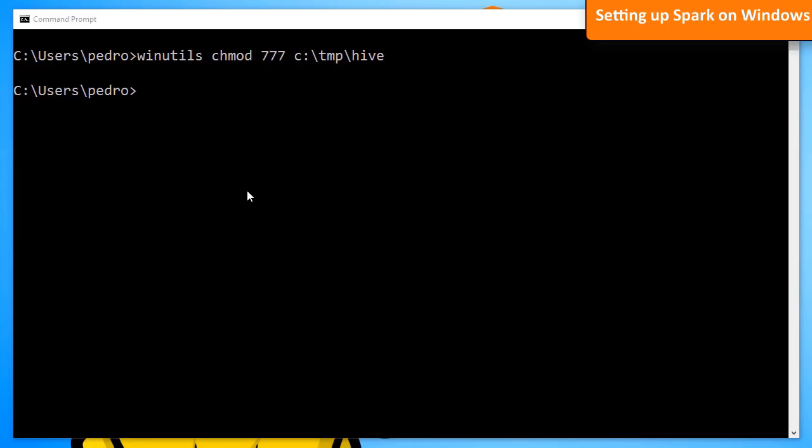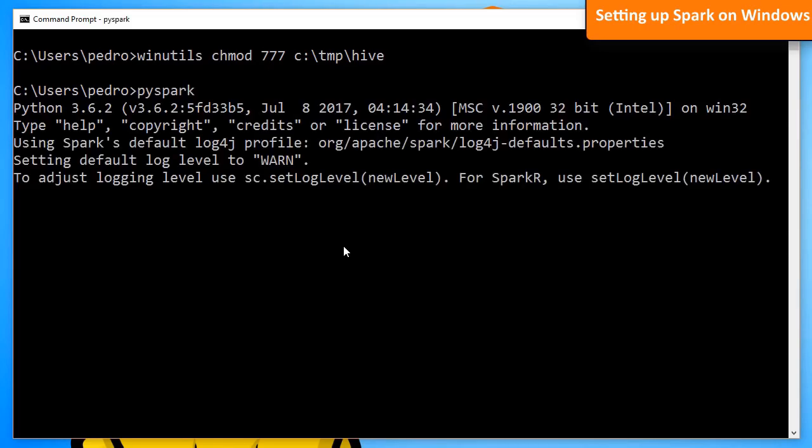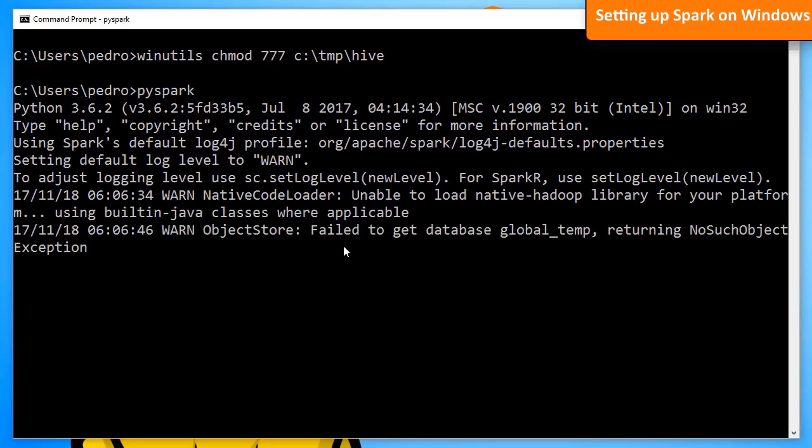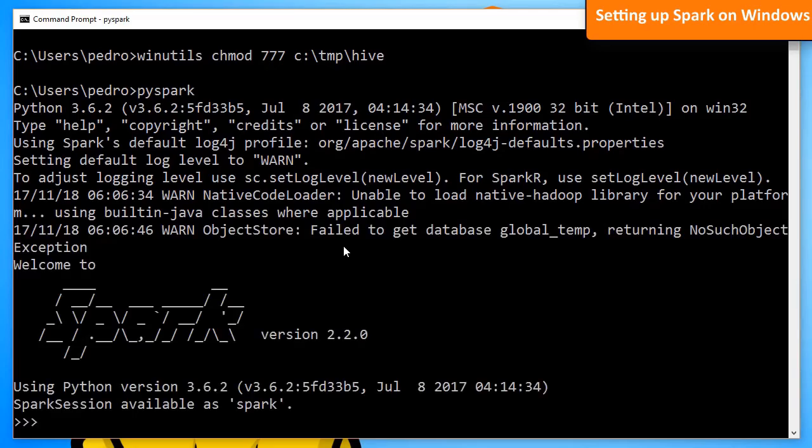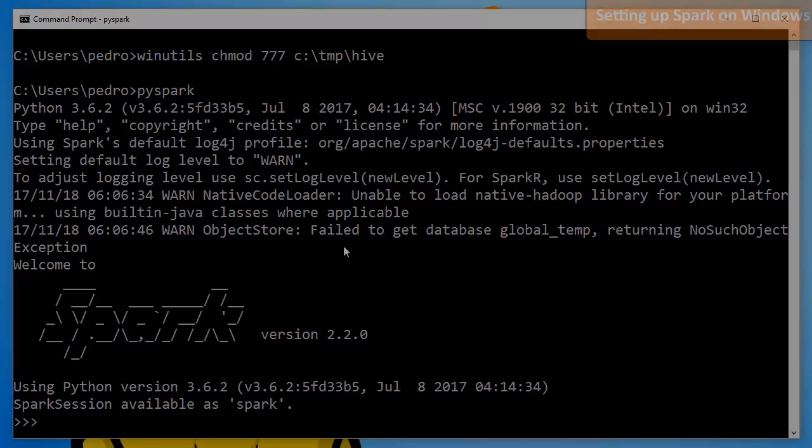Now, we can check if Spark is set up correctly by starting a PySpark session. Just type PySpark and hit Enter. We get a Python interpreter with the Spark session available. Don't worry about the warnings for now.